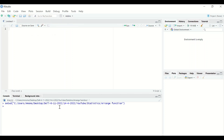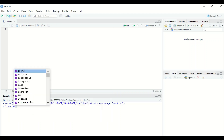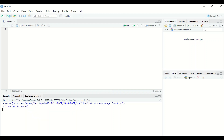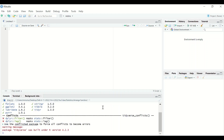Click Open and the directory is set. The next step is to load the tidyverse package. If you haven't installed it, install it first. To load the package, type library and then between two brackets type tidyverse and hit Enter. The functions and commands within that package are now loaded.